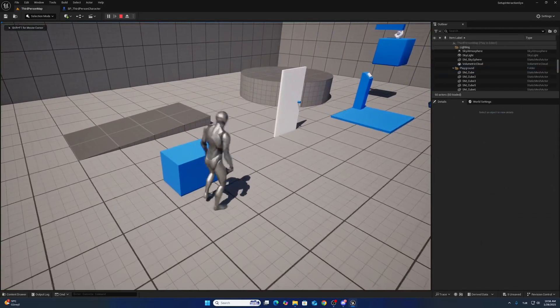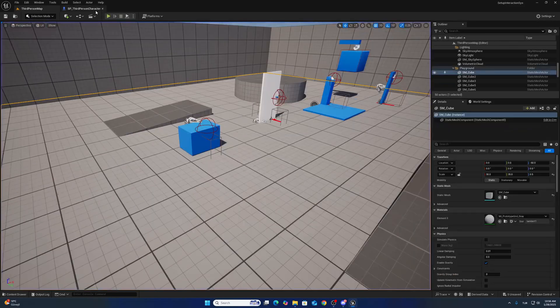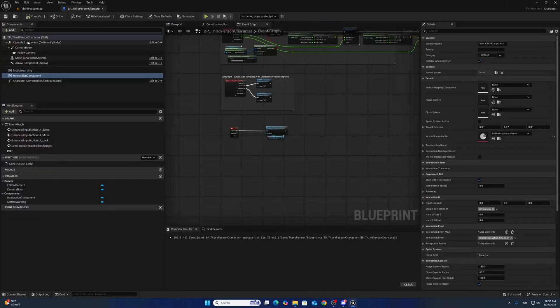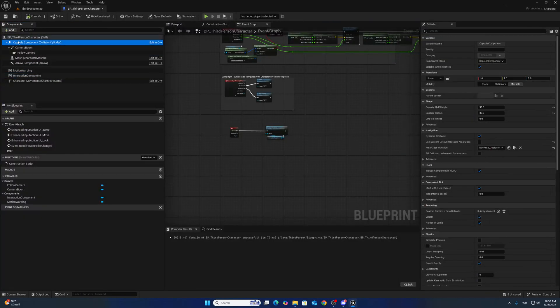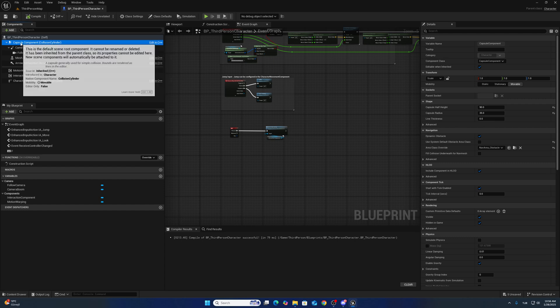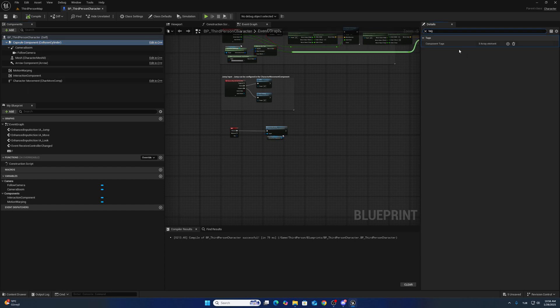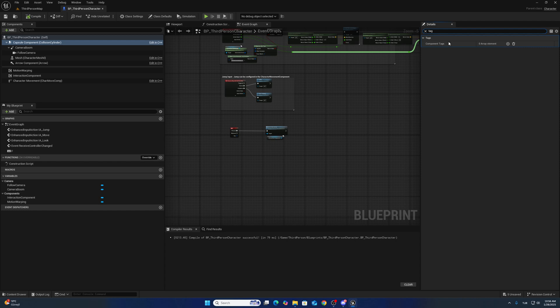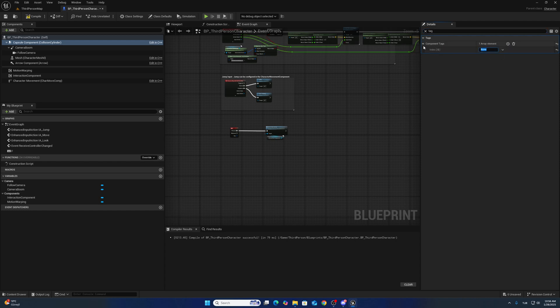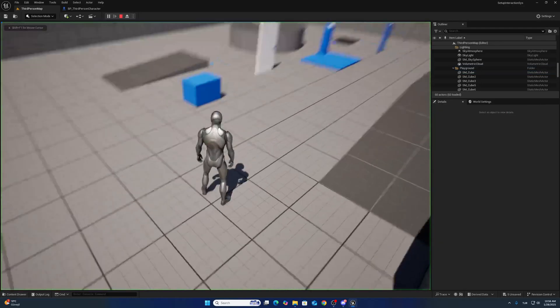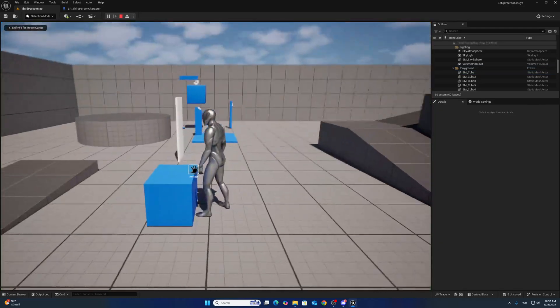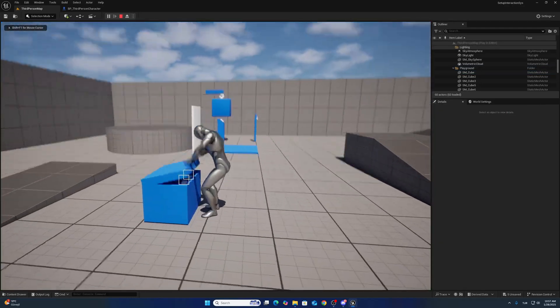We are not interacting because we have to add a tag inside the third person character capsule component. Not the character blueprint tag, this is just the component tag. It has to be Character. For now we can track it. You can see that.